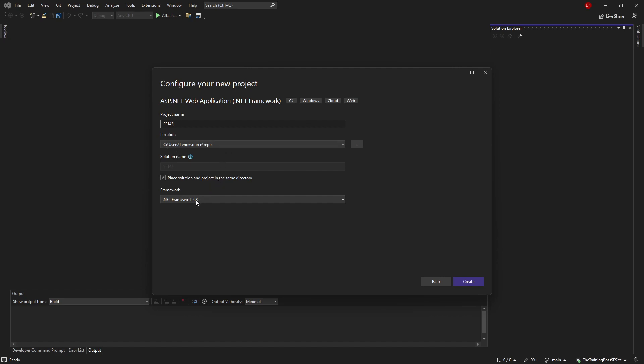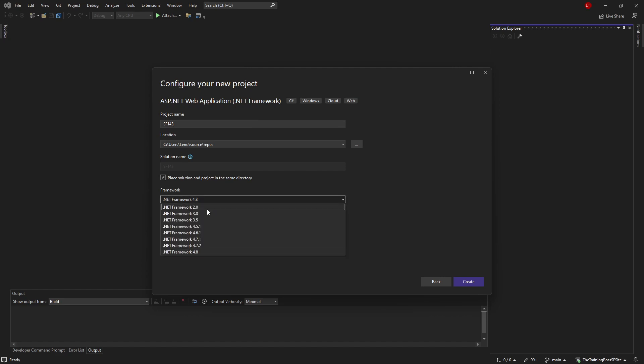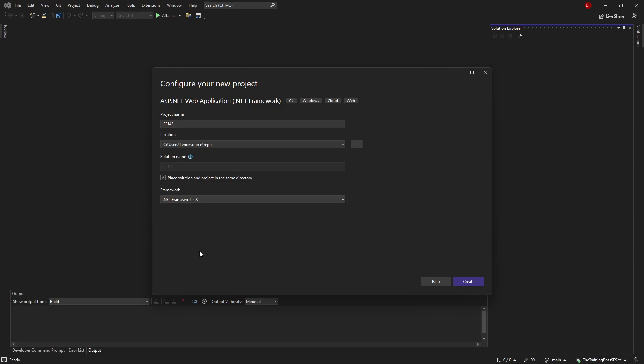The most important part is you have to set the framework. Notice it has to be 4.8 at this time. If you're using Sitefinity 14, 14.1, 14.2, or 14.3, these will require Framework 4.8. If you don't see 4.8 here, that means you don't have the latest framework installed – you need to shut down Visual Studio, go to the Microsoft download site, download Framework 4.8, and then it will show up automatically.